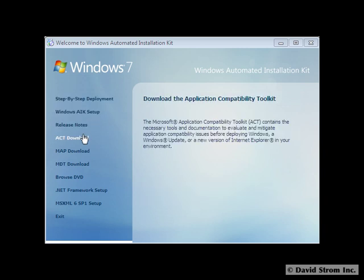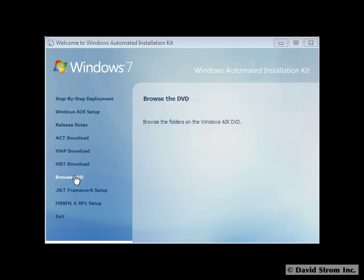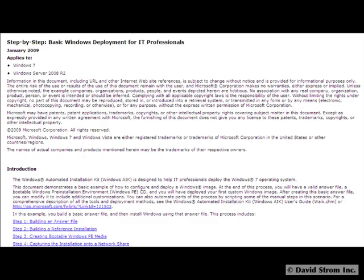There are also toolkits for managing applications deployment, called ACT, and migration planning tools, called MAP. There's a step-by-step guide included that will walk you through the process, as you can see here.